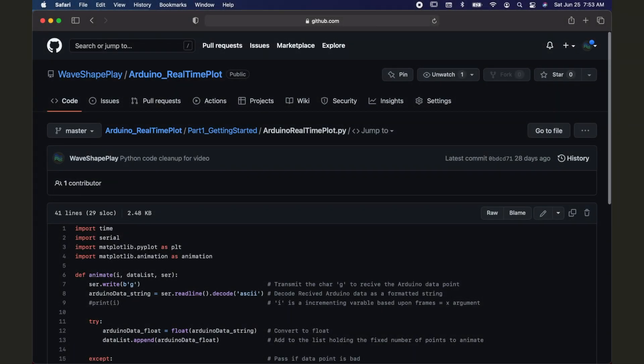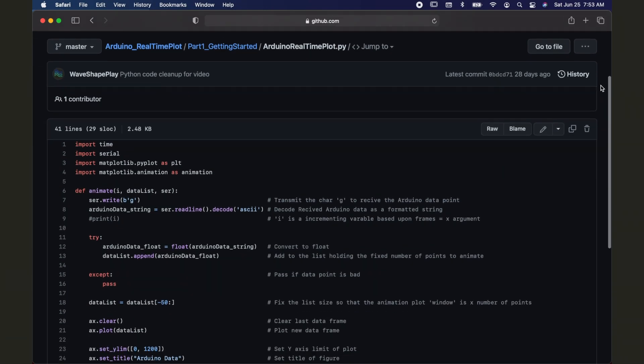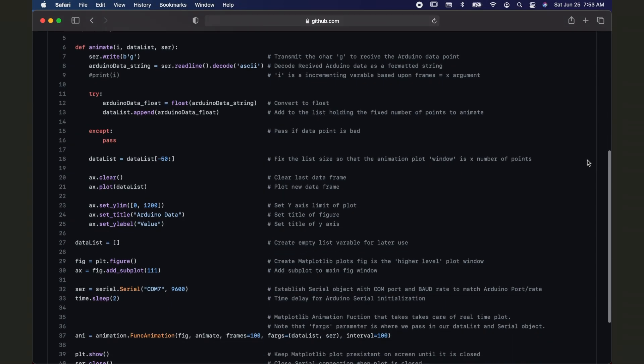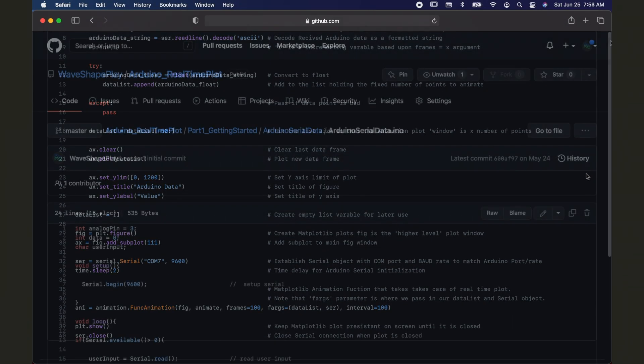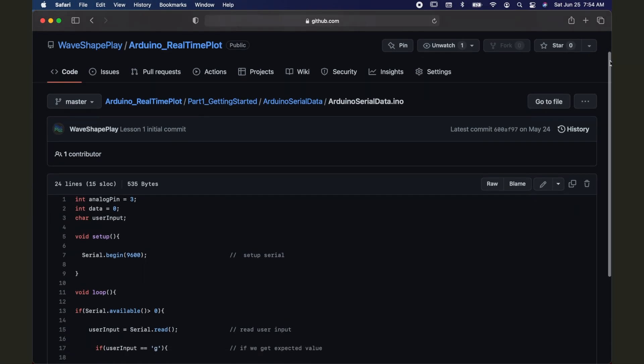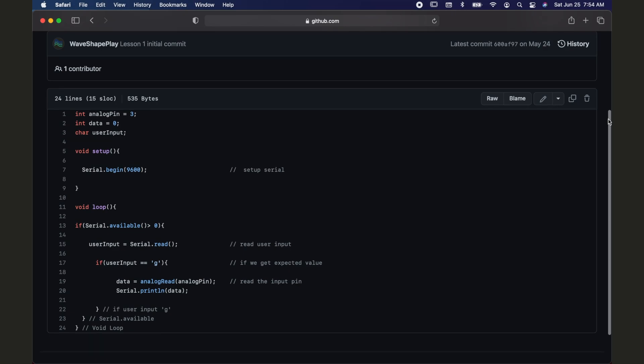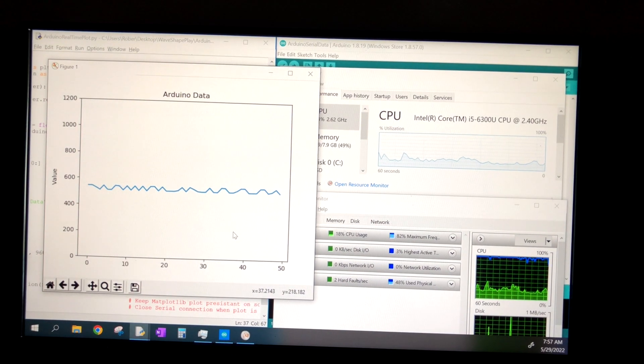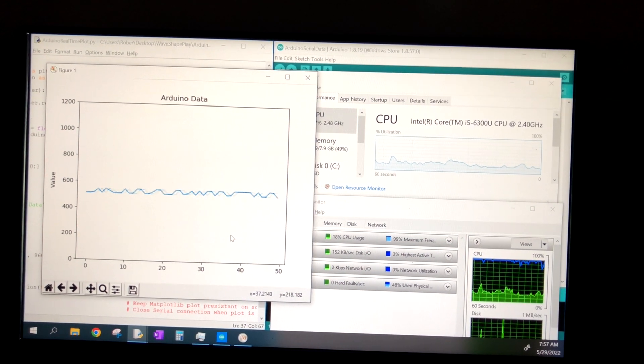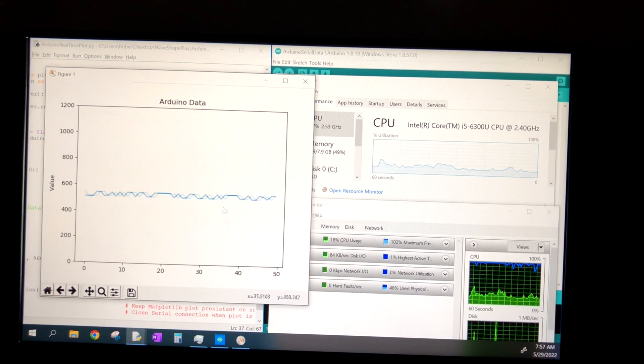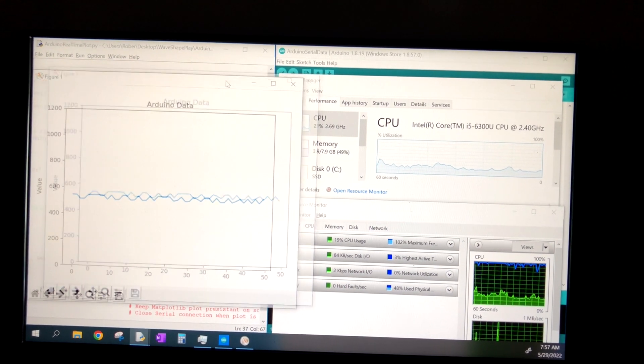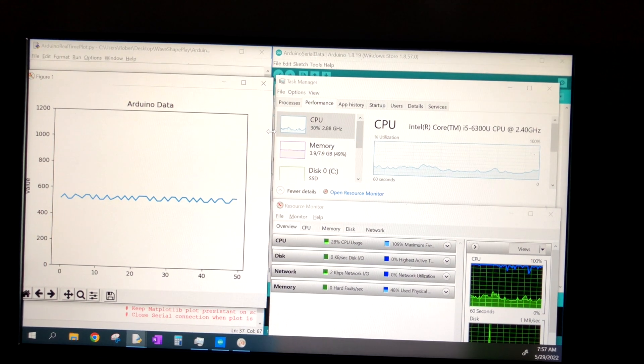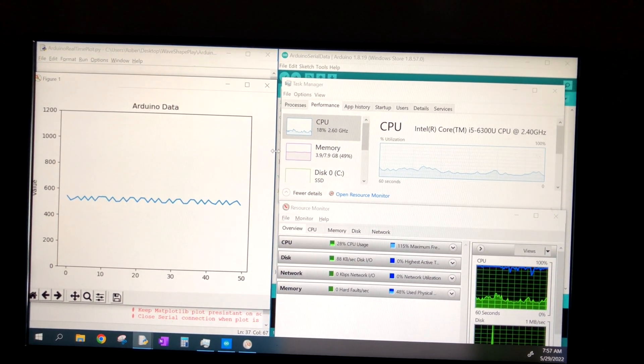You can find this full set of code on my GitHub, and the corresponding Arduino code. Now, let's take a look at a live demo to see our real-time plot in action. I'm displaying the real-time plot on the left and the CPU usage on the right. As alluded to previously, I'll show how the interval, or the update rate between the frames impacts our CPU usage.